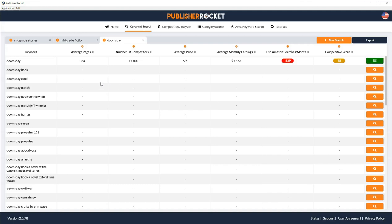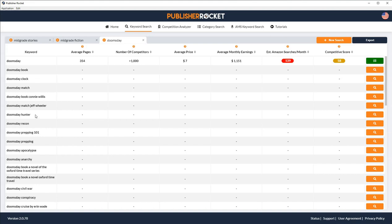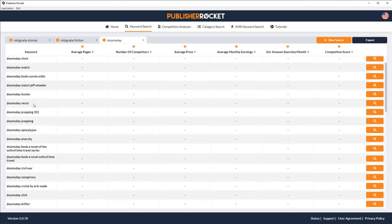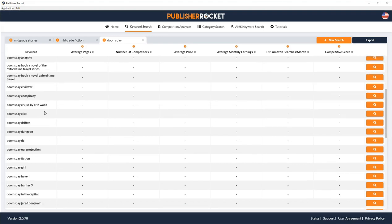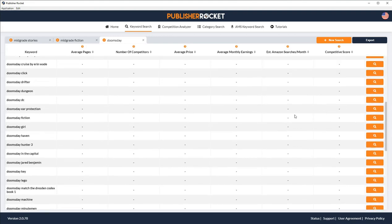Okay, so we've got an average of 354 pages. There's more than 1,000 competitors. Average price is $7. Average monthly earnings is over 1,539 searches, which isn't great. And it's got a competitive score of 58, which is moderately competitive. So let's scroll down here and see. We've got Doomsday Book, Doomsday Clock, Doomsday Hunter, Doomsday Recon. Let's see what else. Doomsday Fiction. Let's see what this has to say. But that's a no, guys. There's less than 100. I probably wouldn't use this one.